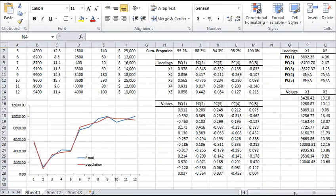Now, let's plot the first input variable and its fitted value. The three PCs accounted for 98% of the variation in the population variable.